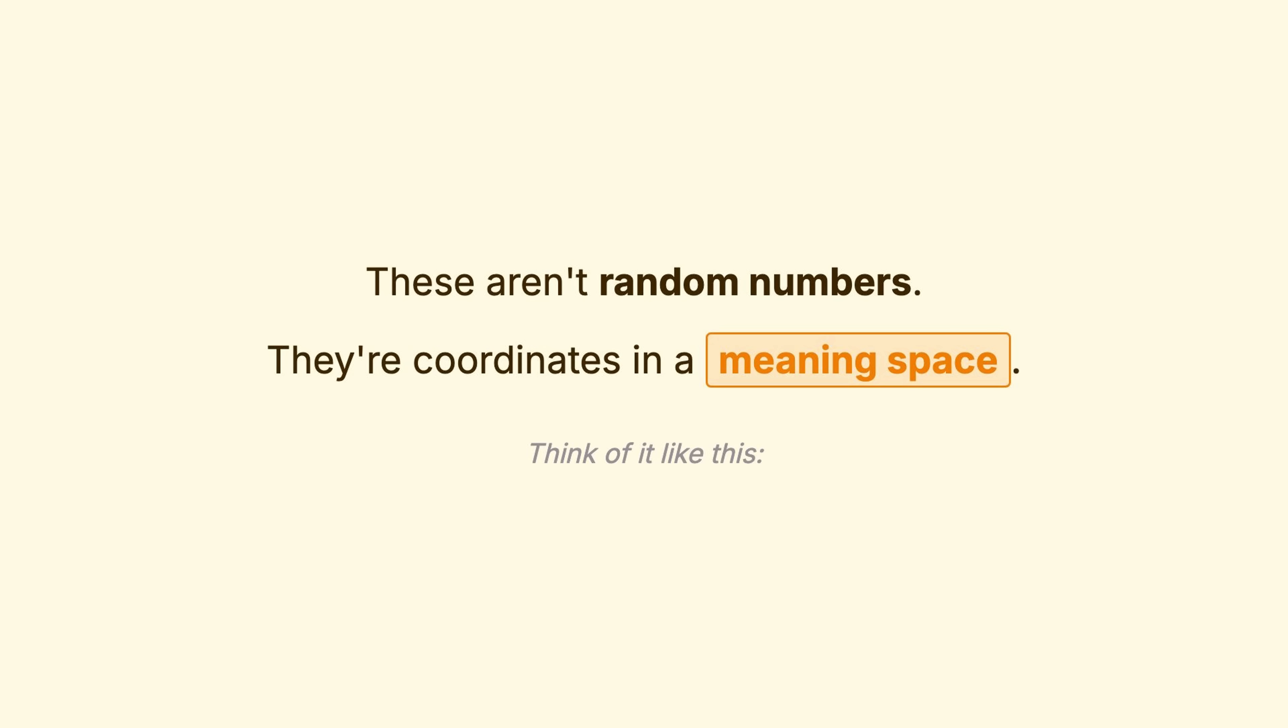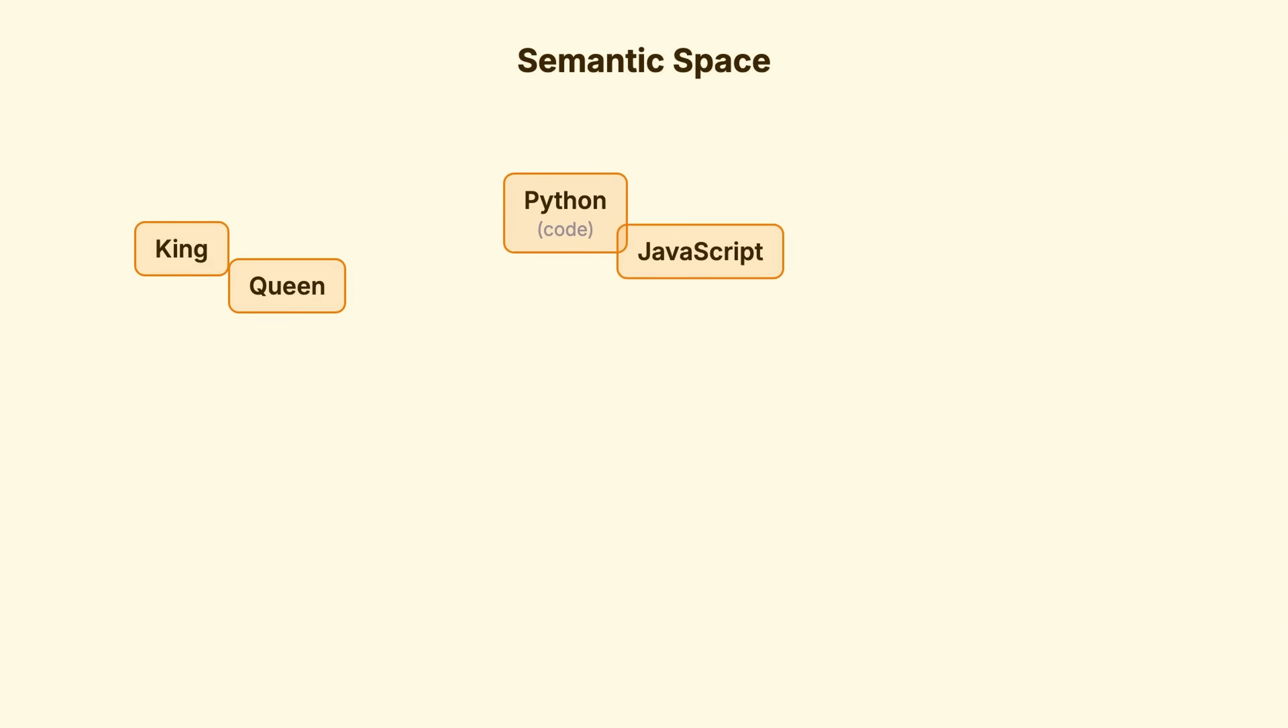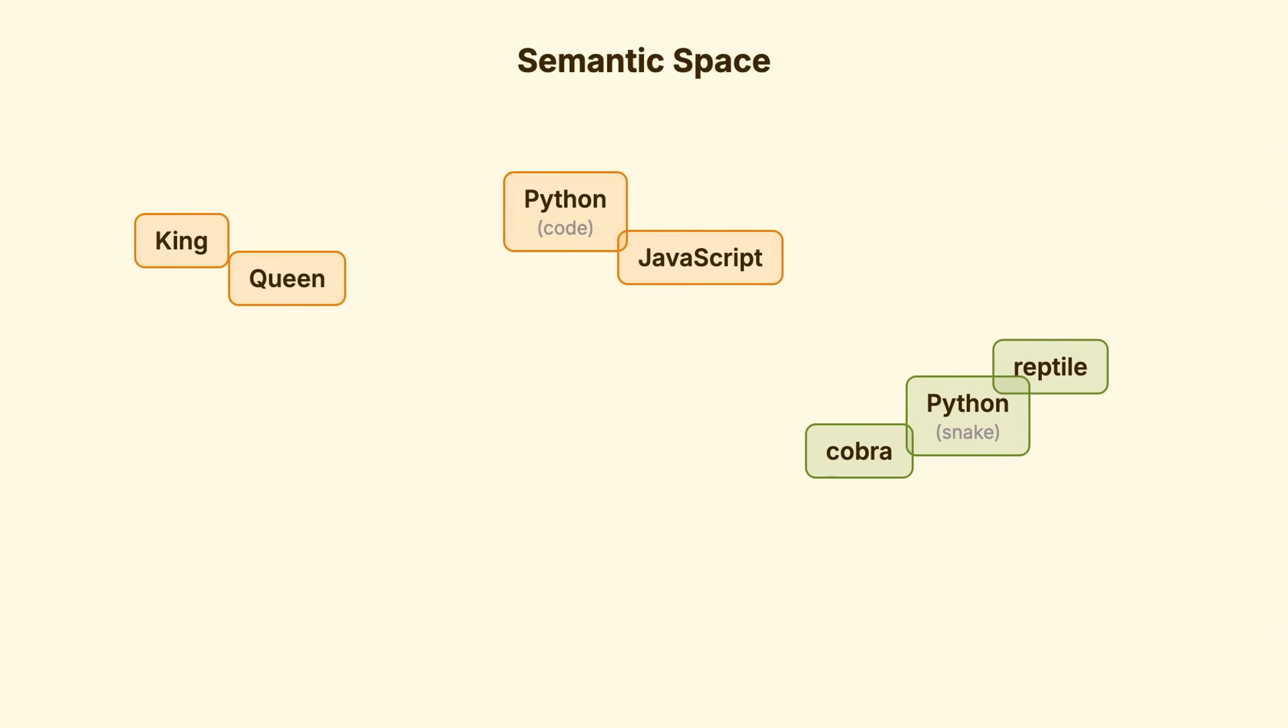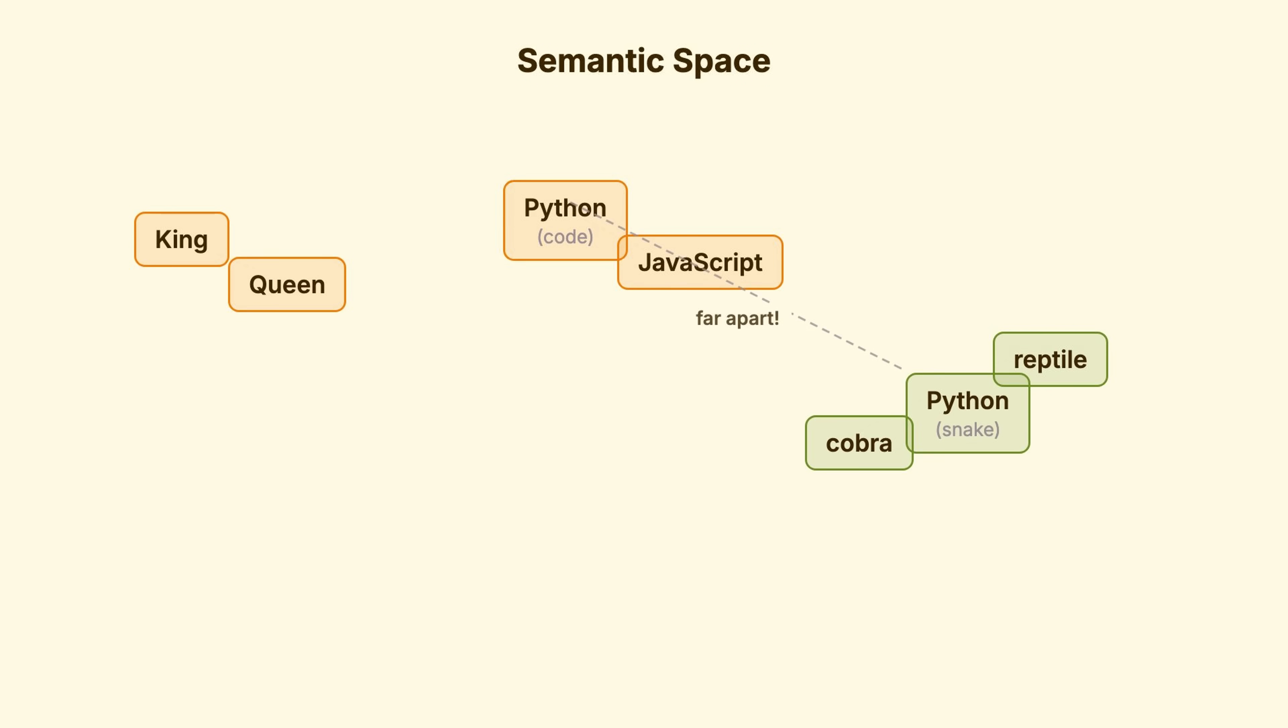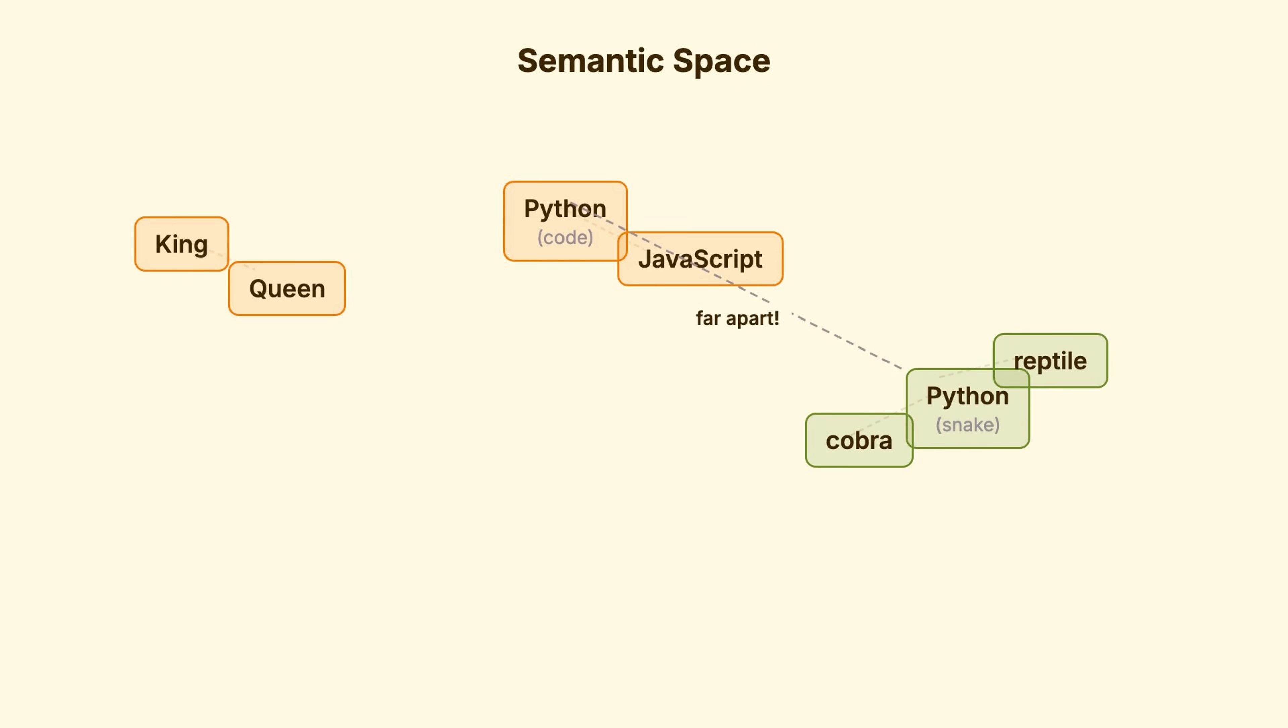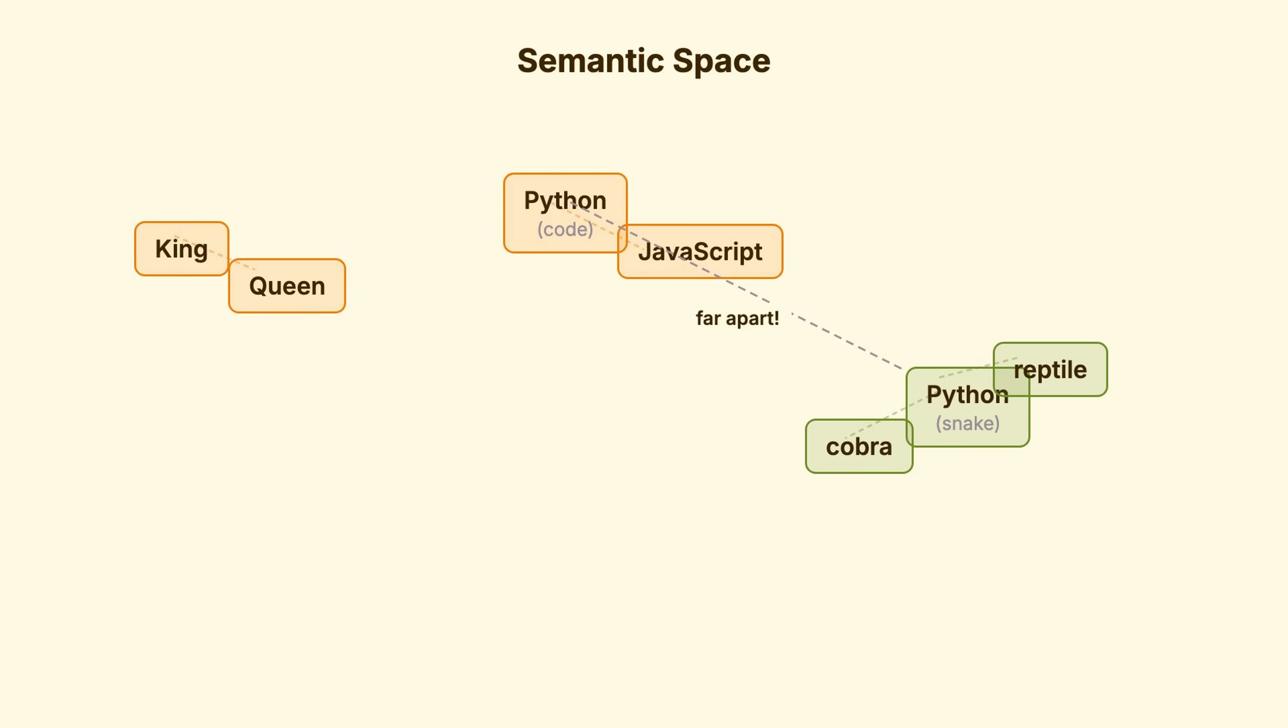Think of it like this. Words with similar meanings end up near each other. King is near queen. Python, the language, is near JavaScript. Python, the snake, is somewhere completely different.